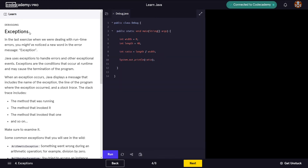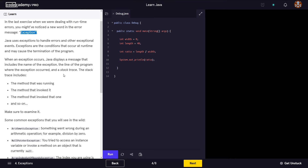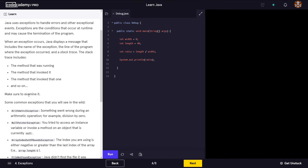In the last exercise dealing with runtime errors, you may have noticed a new word in the error message: exception. Java uses exceptions to handle errors and other exceptional events. Exceptions are conditions that occur at runtime and may cause the termination of the program. When an exception occurs, Java displays a message that includes the name of the exception, the line where it occurred, and the stack trace — which includes the method running, the method that invoked it, and so on.